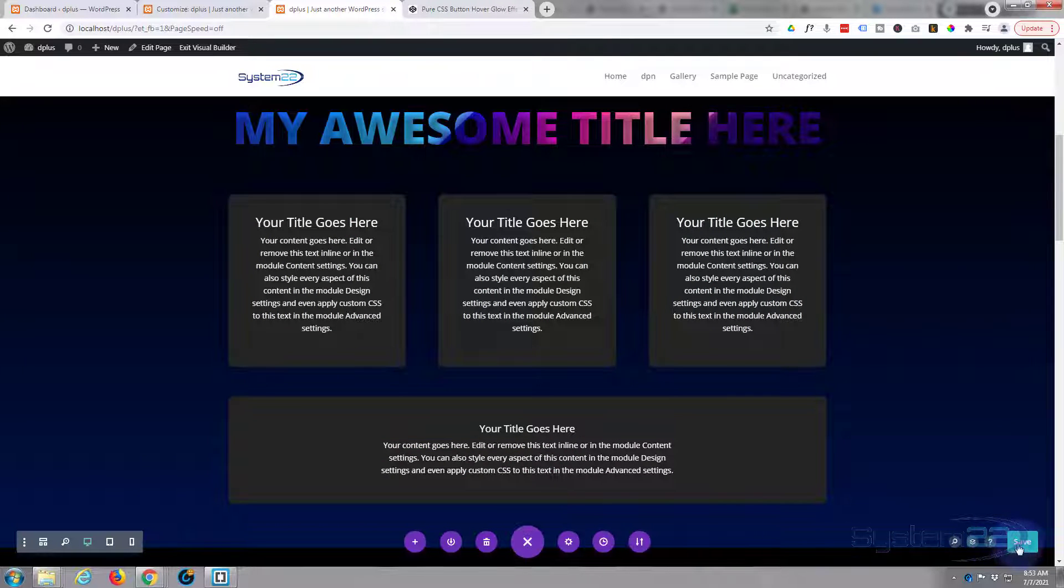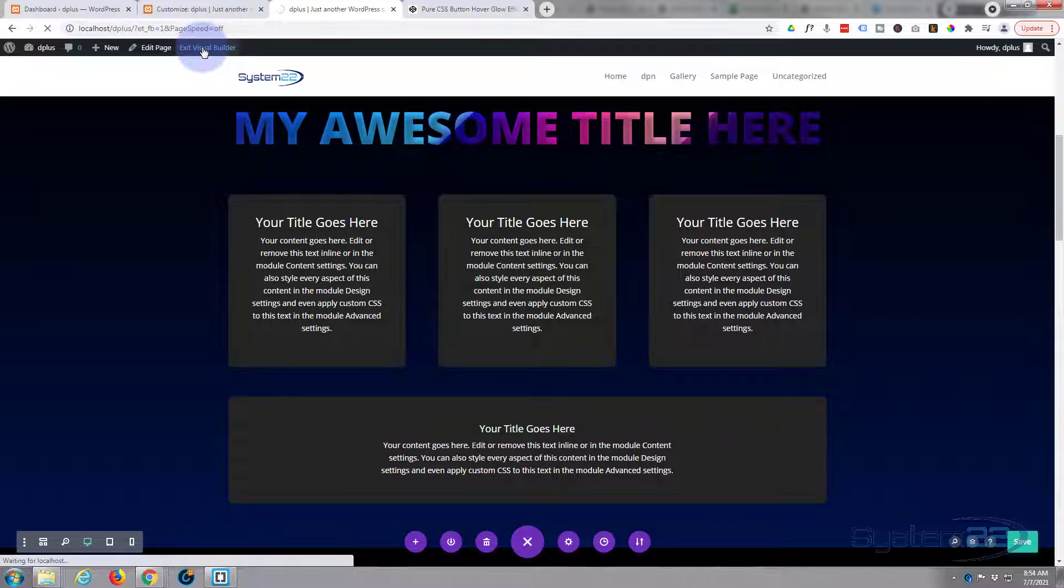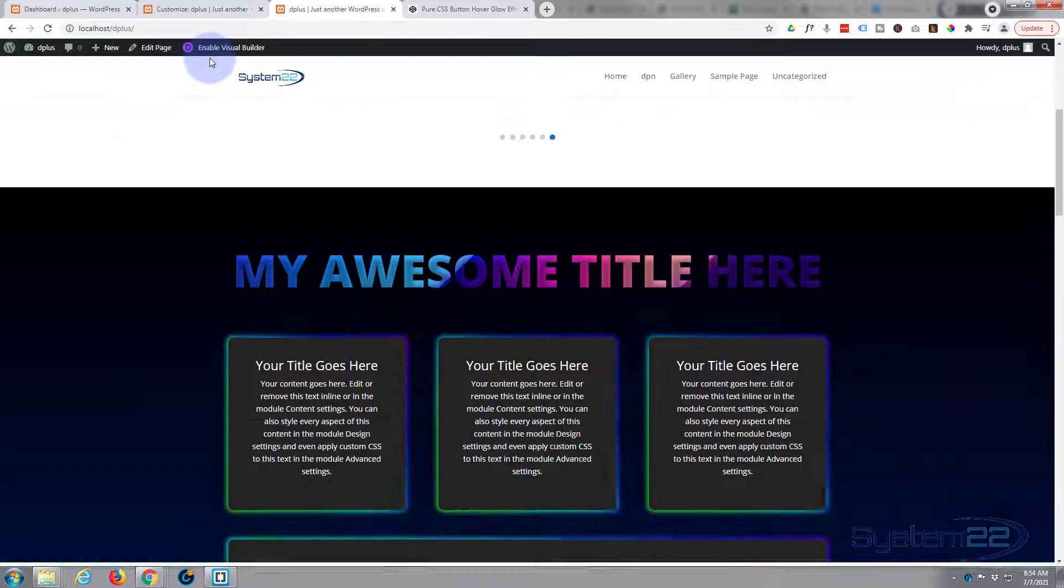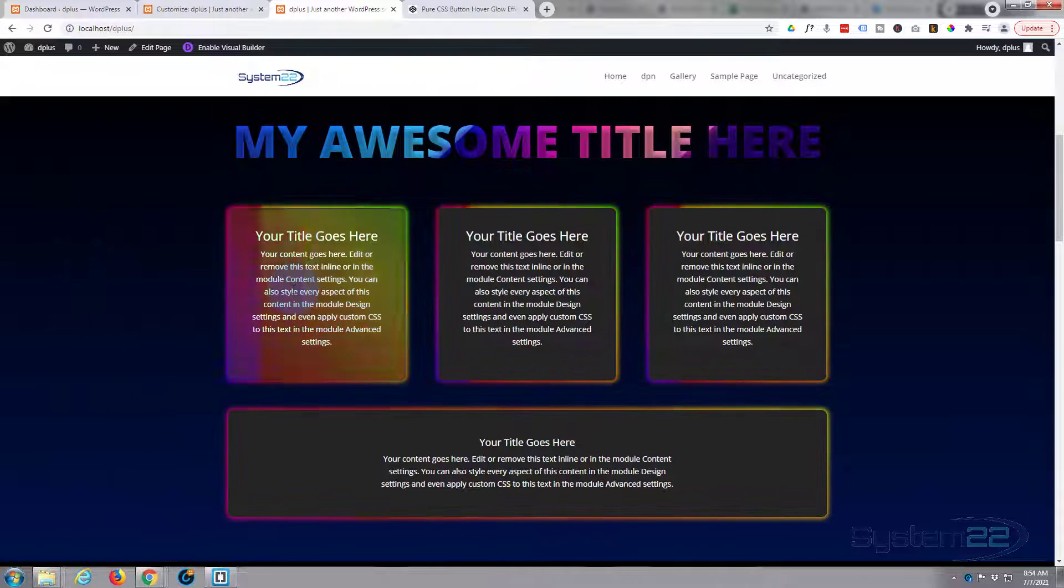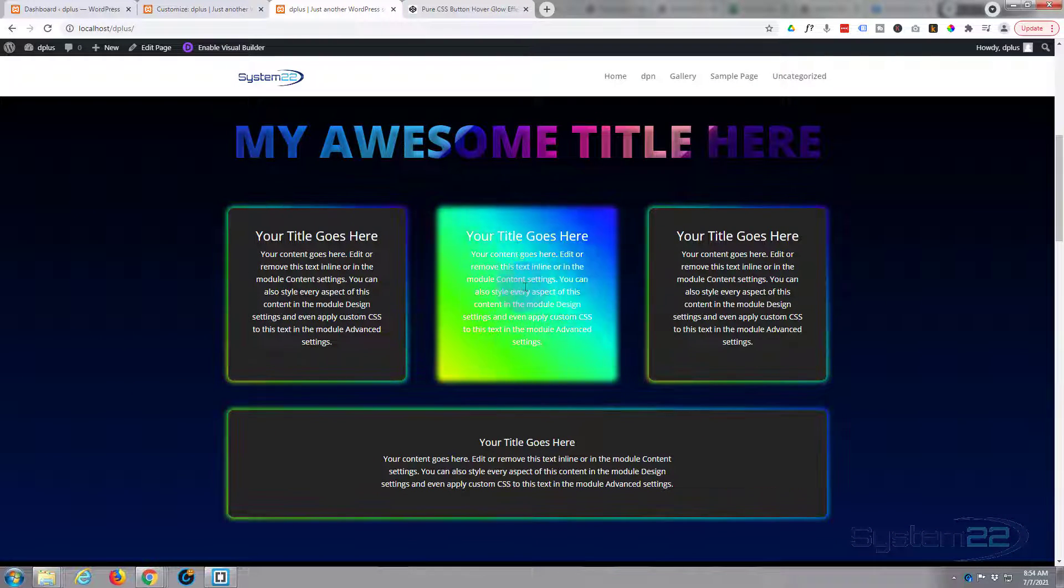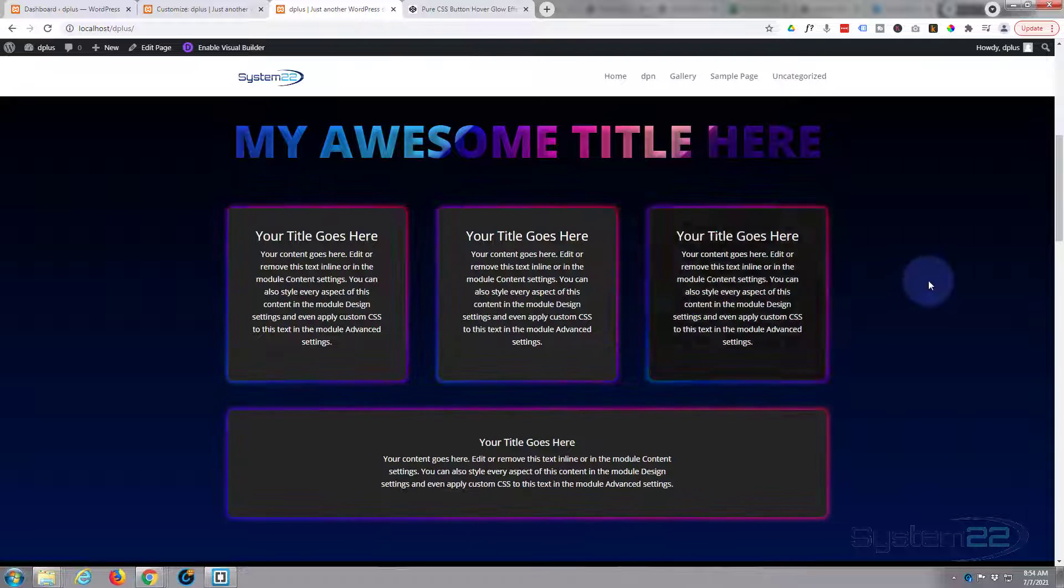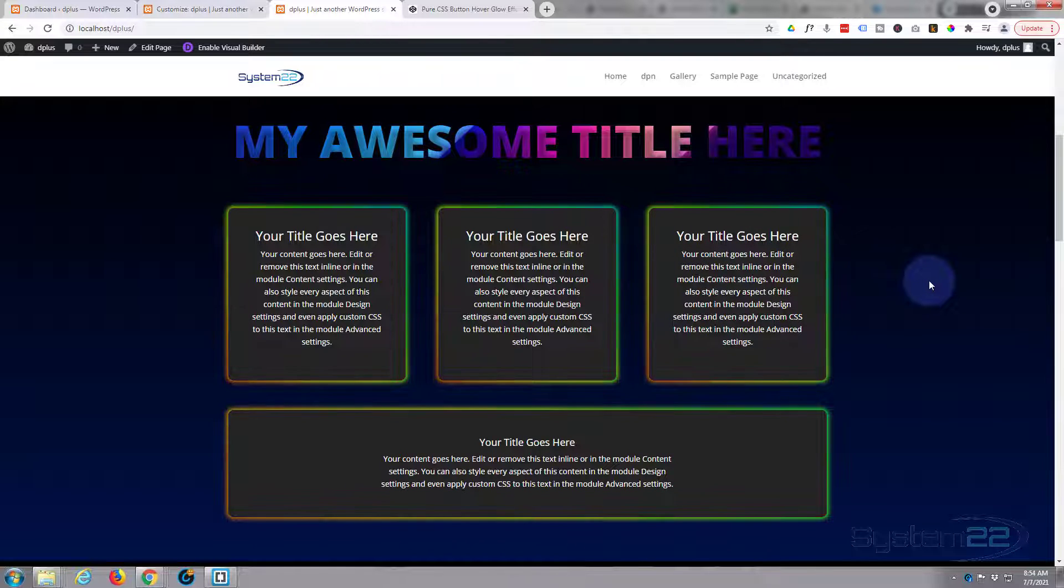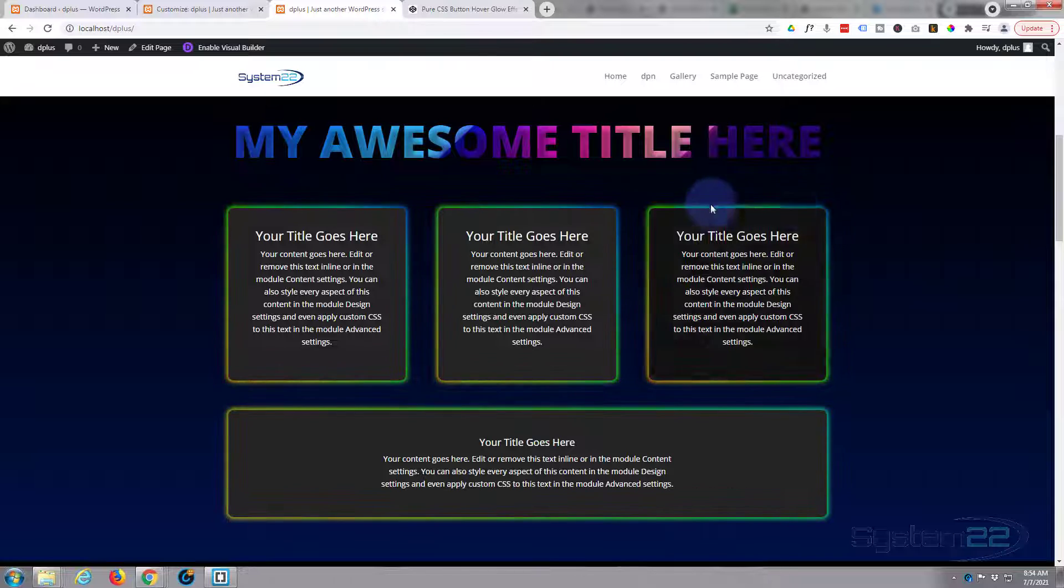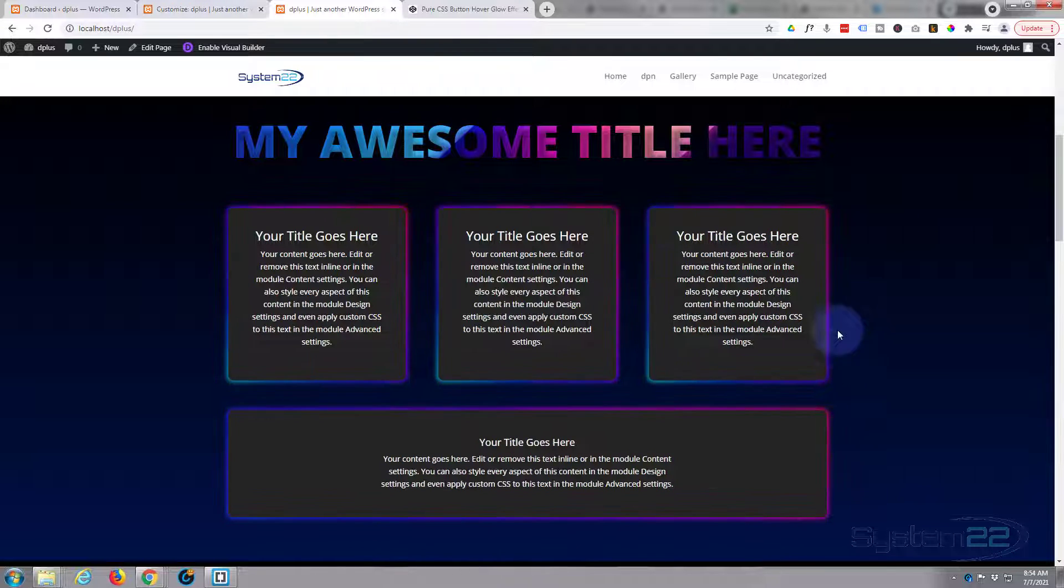And there we go, there's our little three boxes. When we hover over them they reveal the animated gradient right there. And on the bottom one similar thing. All you have to do to add this to any module is give it that class and just remember to round off your borders if you want to and change your background color to whatever you need.